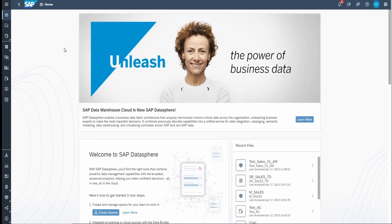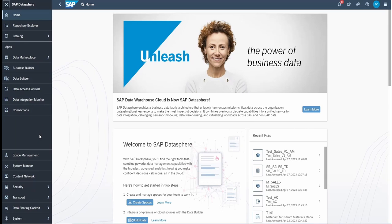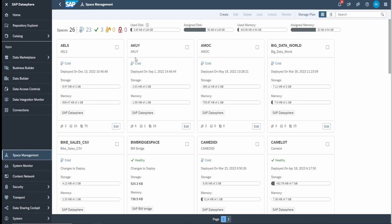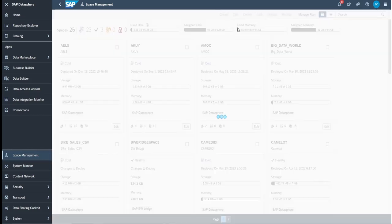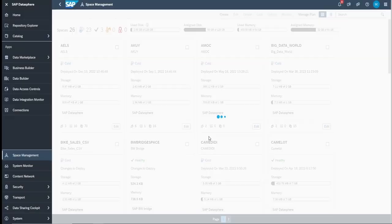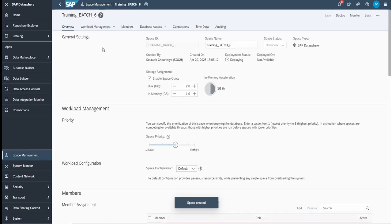Let's do some hands-on. I'm already logged into my SAP Data Sphere instance. If you have administrator access, you will see the space management option in the left sidebar. Once you click on space management, you are prompted with a window showing all available spaces in the system and the possibility to edit them. At the top you have an option to create. Let's create a new space — this is Training Batch 6.